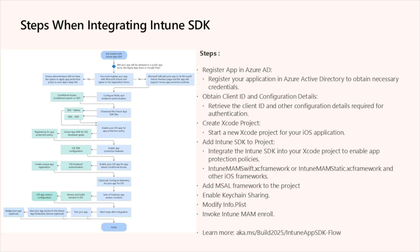Here's a diagram and flow of how to integrate the Intune SDK. Follow these steps to get started. Register your application and enter ID to obtain the necessary credentials. Retrieve the client ID and other configuration details required for authentication. You'll start a new Xcode project for your iOS application and then integrate the Intune SDK into that Xcode project to enable the app protection policy. You'll then add an MSAL framework to that project and then enable the keychain sharing. Last but not least, you'll modify the info.plist and invoke the Intune MAM enrollment. You can learn more by visiting aka.ms/build2025/IntuneAppSDK/flow.